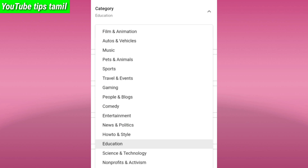You can select the news and politics category. You can select the education category. You can select any information that you want to tell your viewers, and place it in the education category.